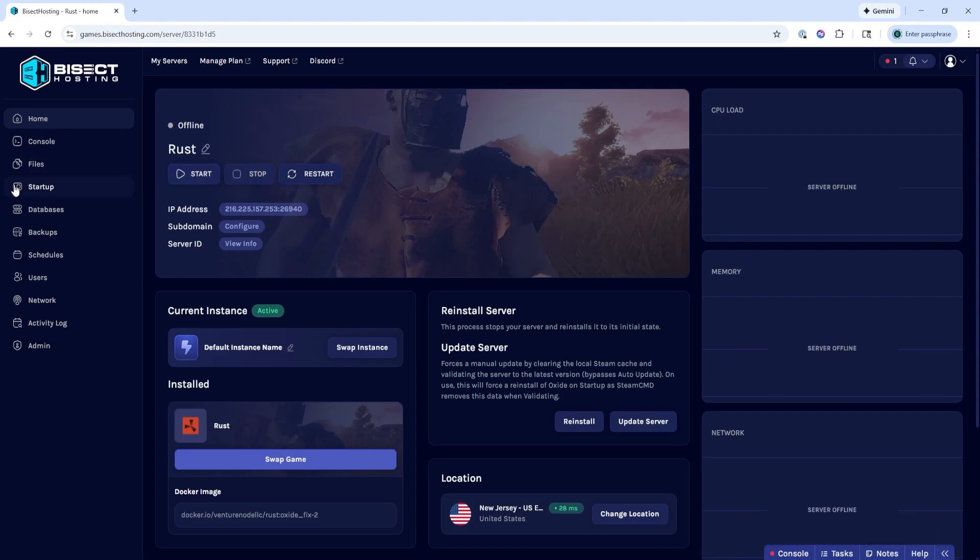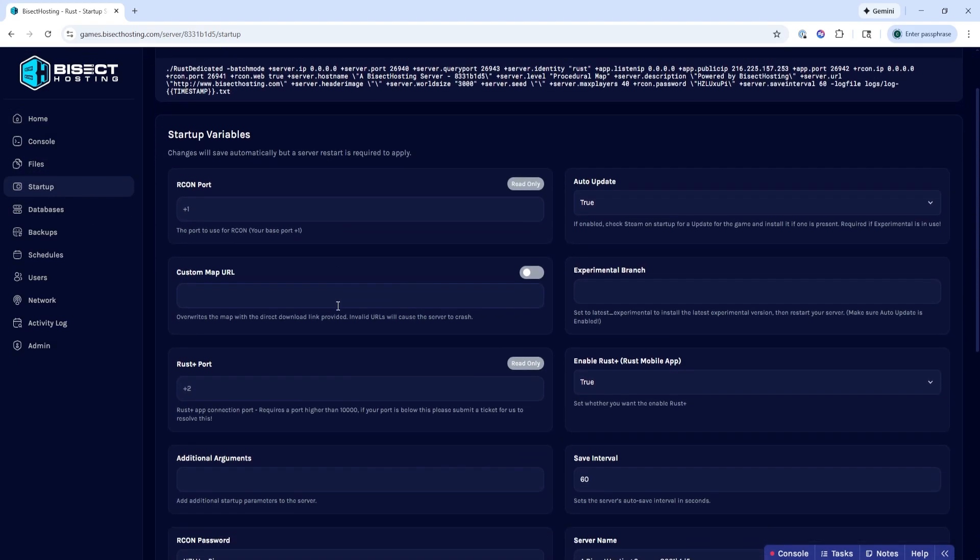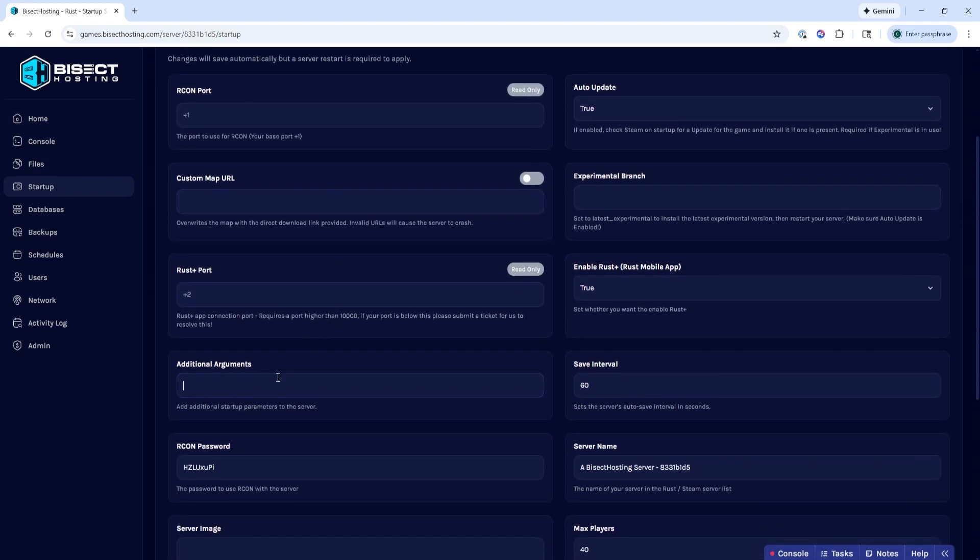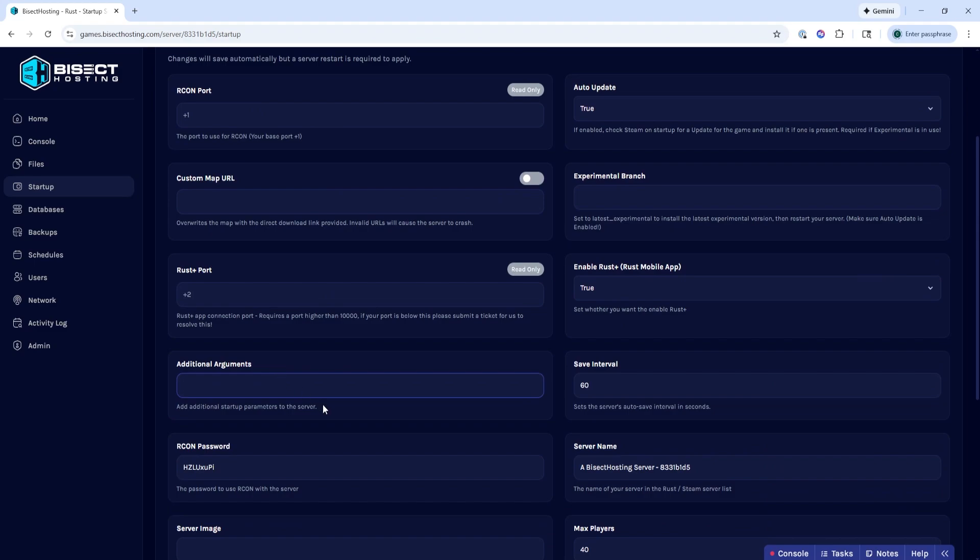We'll then go to the startup tab, and on the additional arguments field, we're going to enter the following.